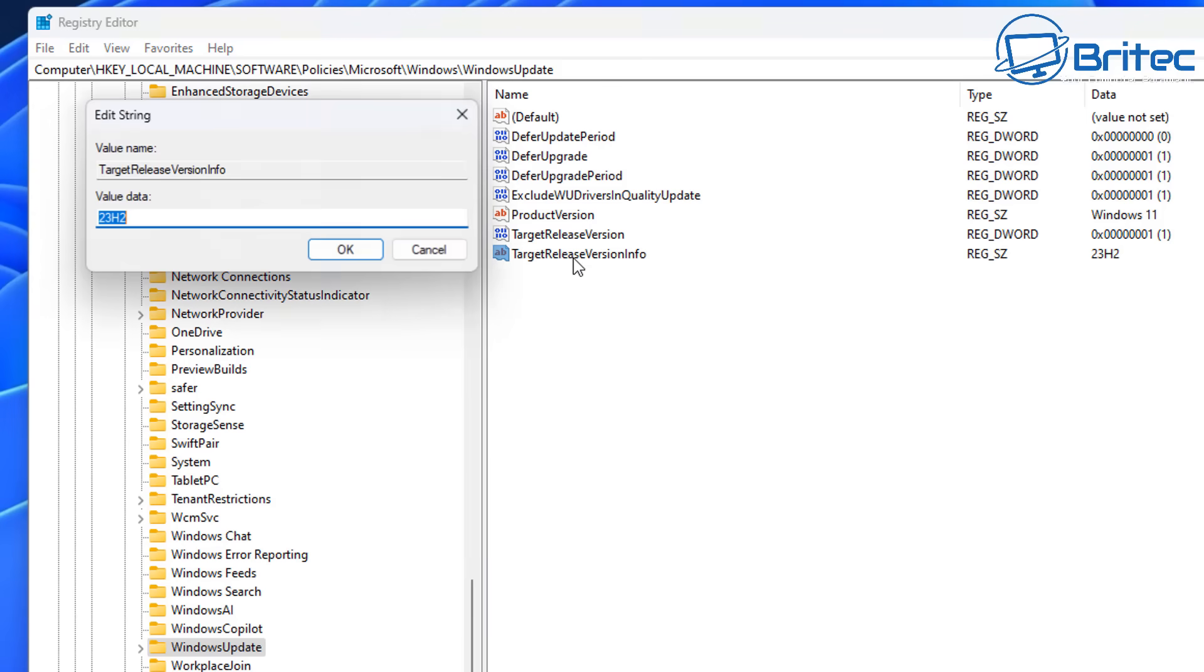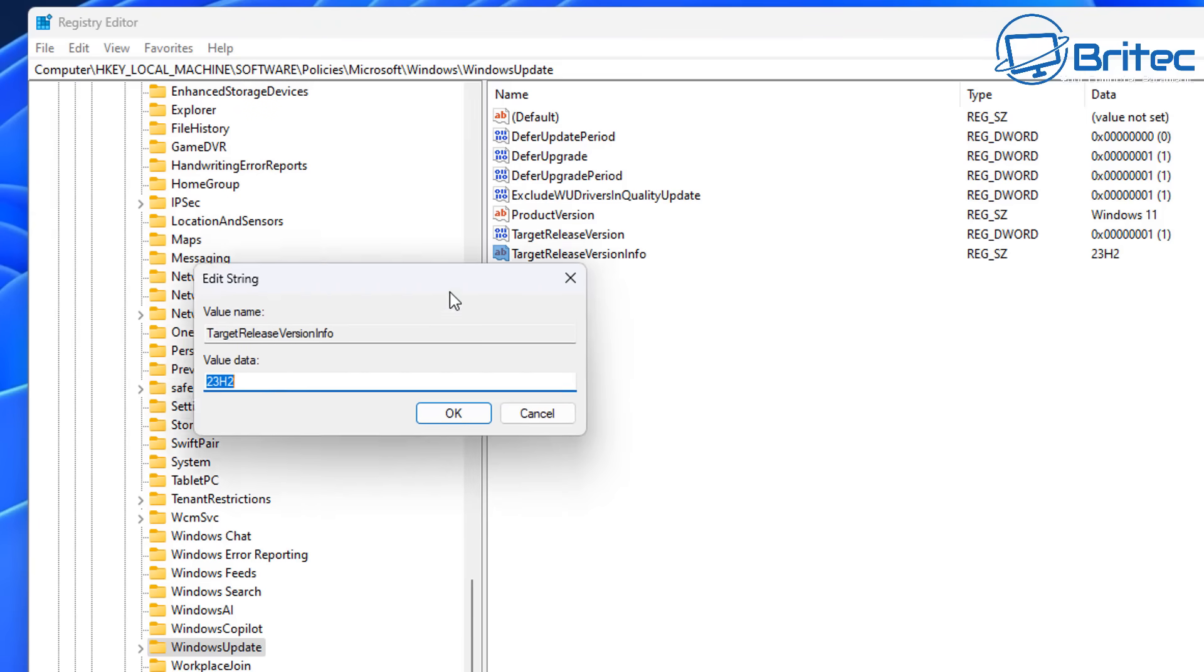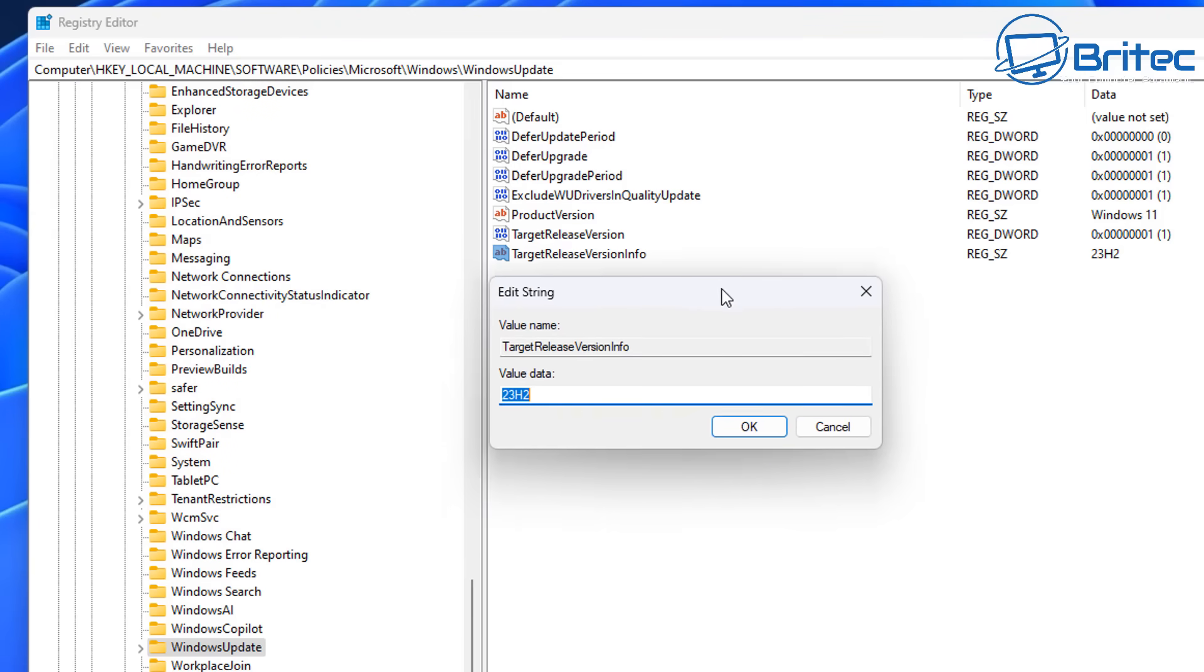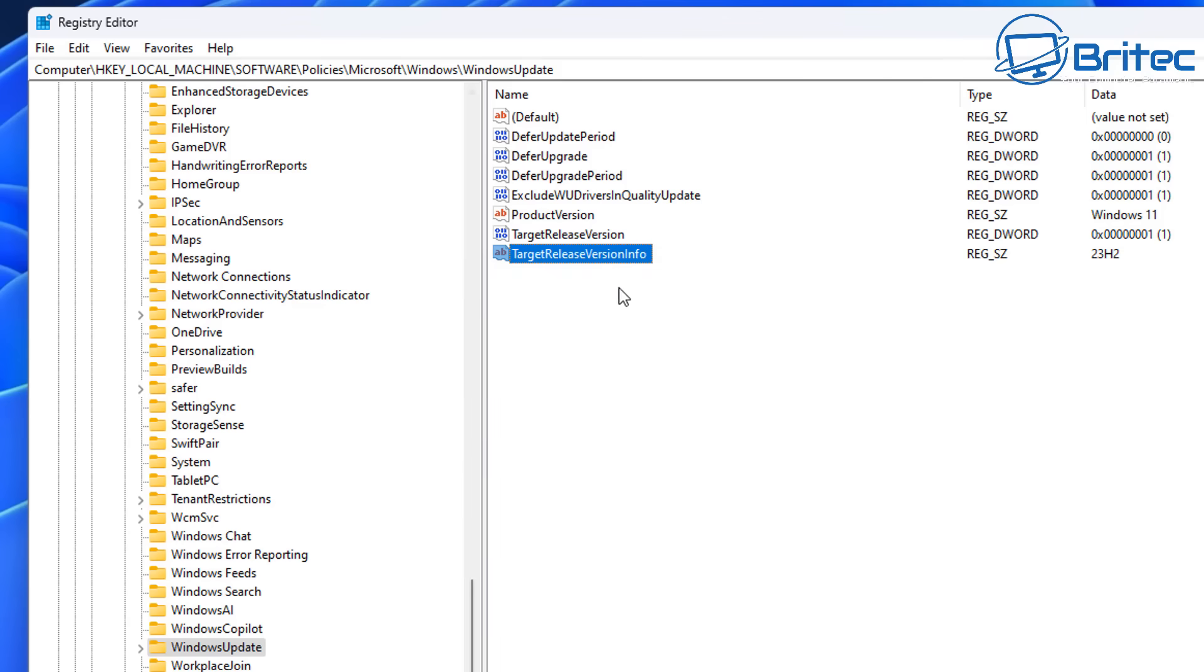Let me just quickly show you here. Once you've created that key, you want to put 23H2 in here. Restart your PC and you'll be staying on 23H2, and that's basically how you can stay on 23H2 for some time.